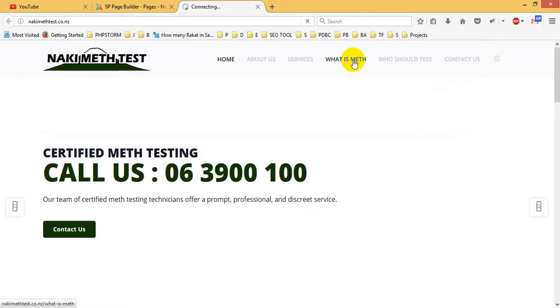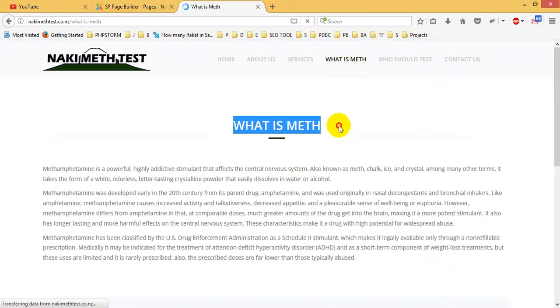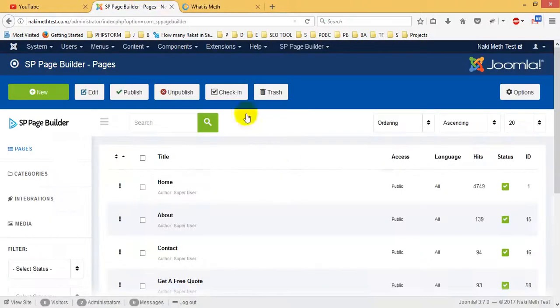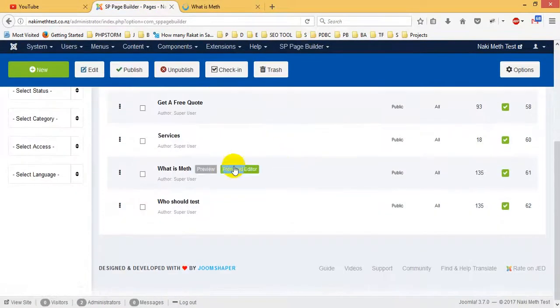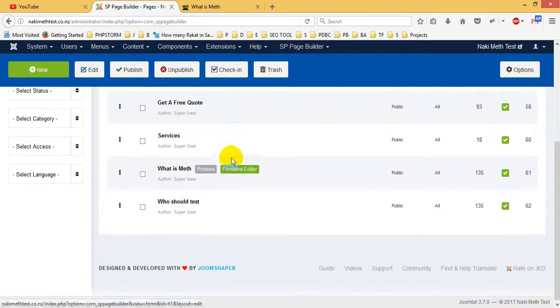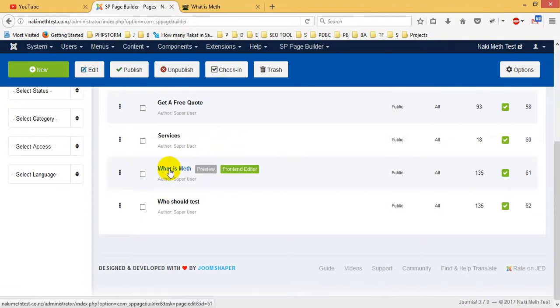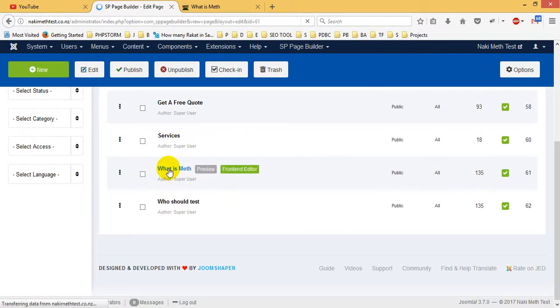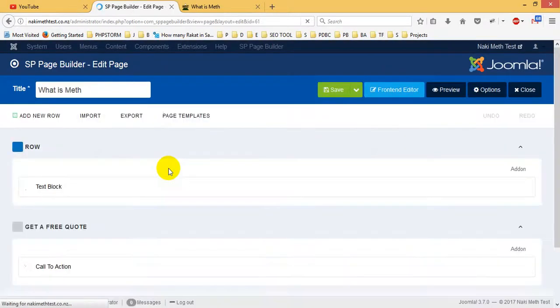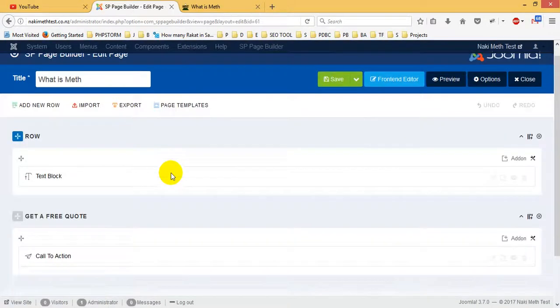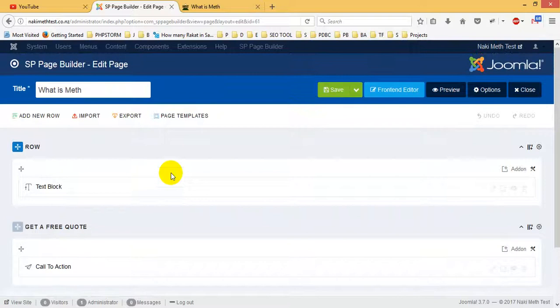This is a page called What is Meth. In SP Page Builder, there is a section called SP Page Builder. If you want to edit it, just click on it on top. And later you will see SP Page Builder is open. Wait for some time. You see, SP Page Builder is open.